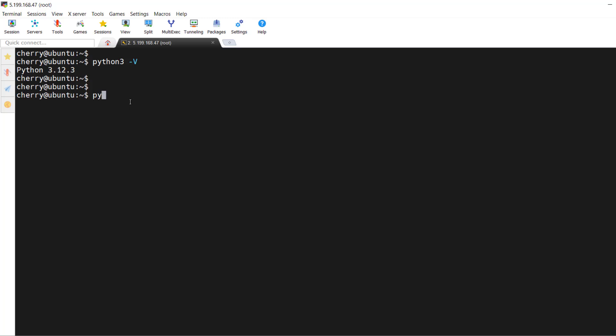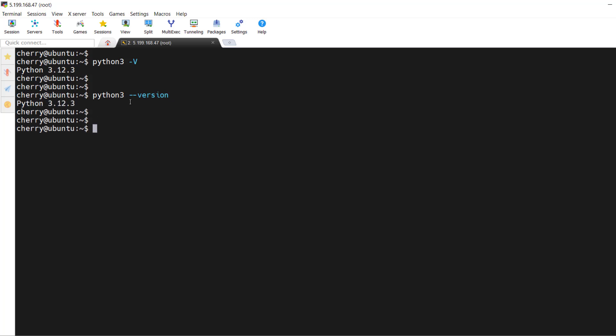Alternatively, you can run `python3 --version` and get the same output. This confirms that Python 3 is already installed.